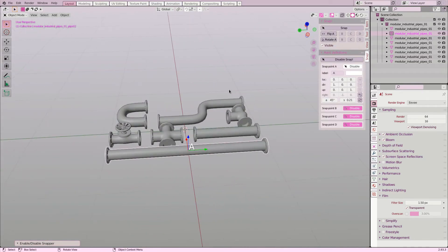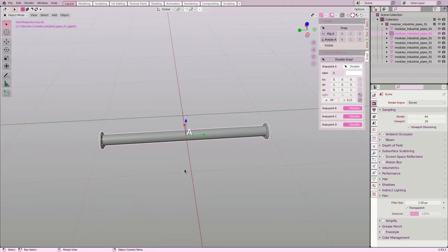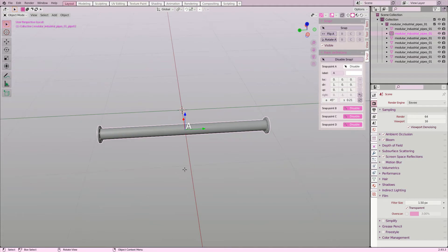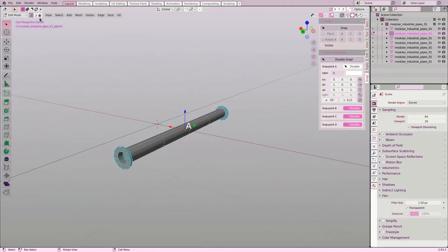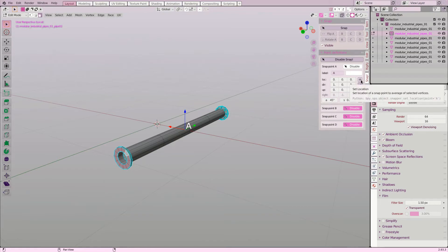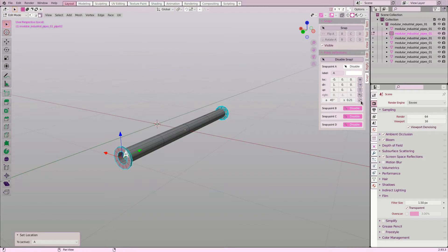By default one snap point is enabled but it is positioned at the center. I select all the faces at the end of the pipe and click set location on snap point A. This will move the snap point to the center of the selected elements.